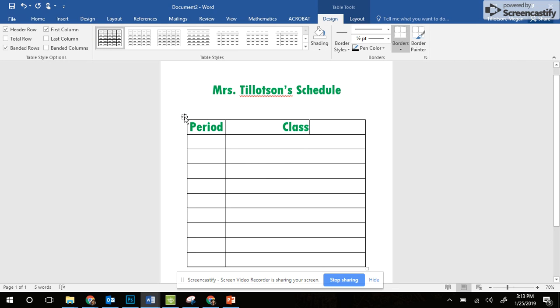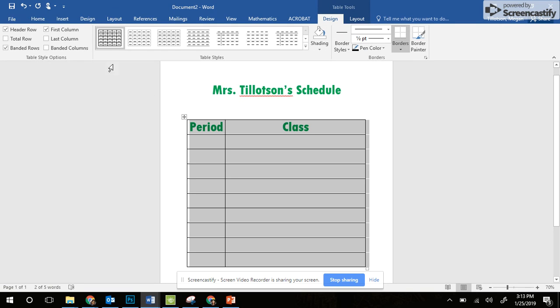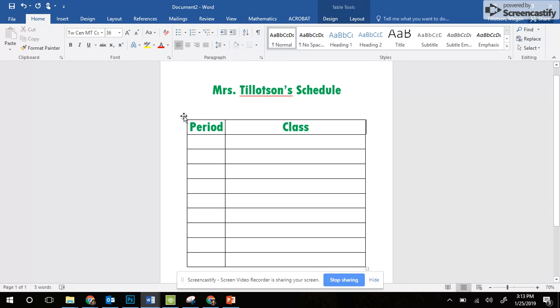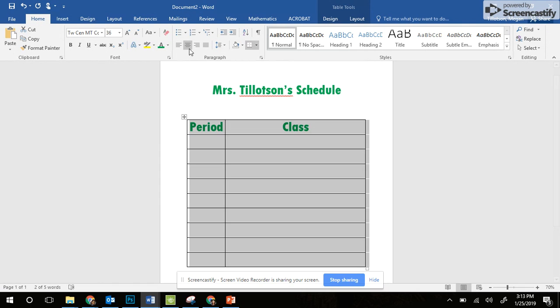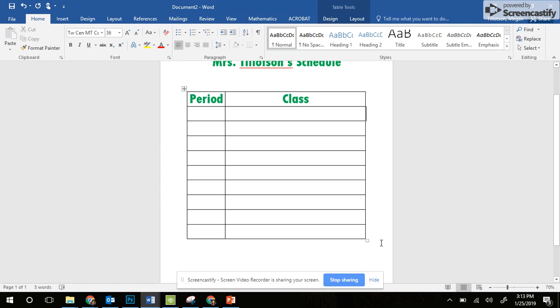Then I'm going to click on the whole schedule by clicking on the four arrows in the corner. Go back to my Home tab and move the whole table to the middle. Click on the table, move it to the middle. All right, it didn't look that different.